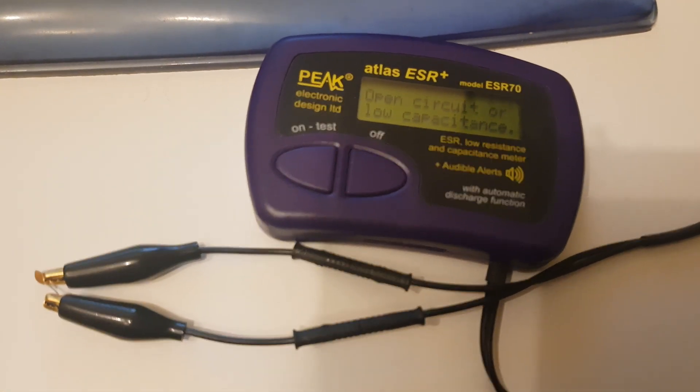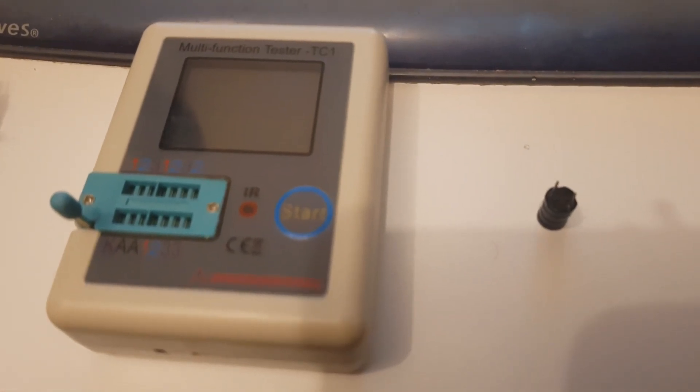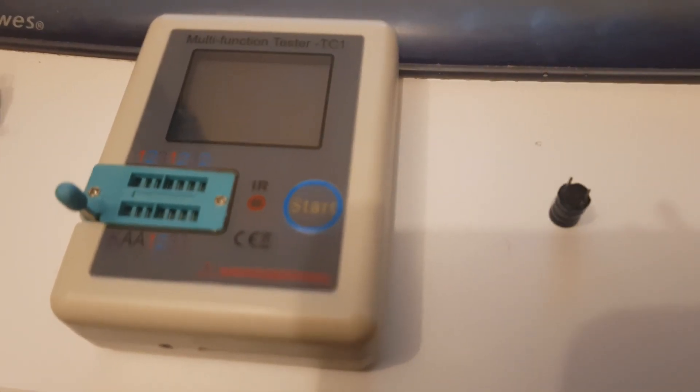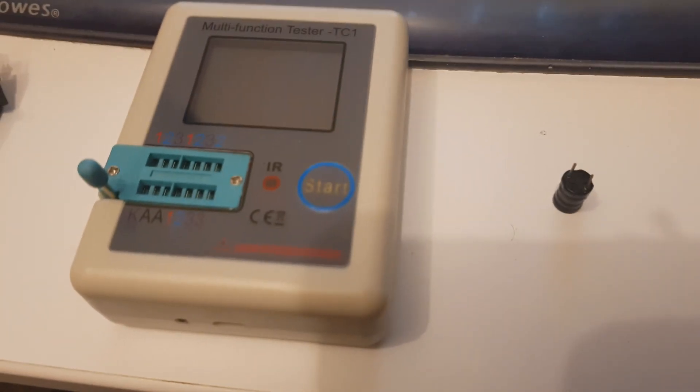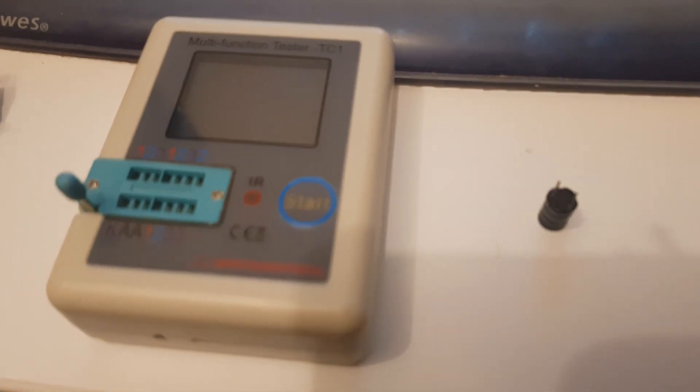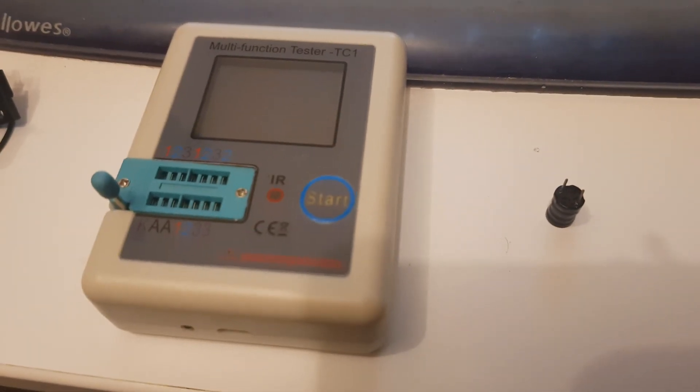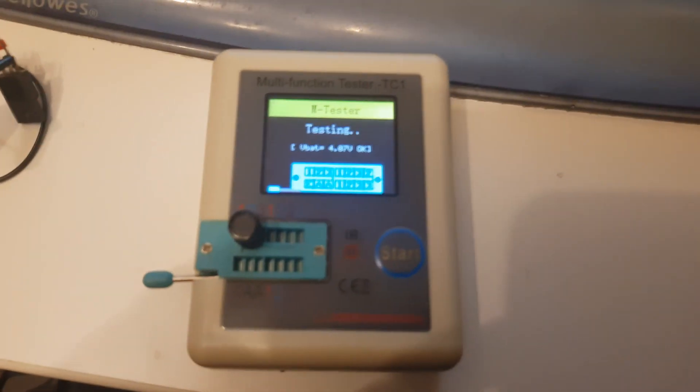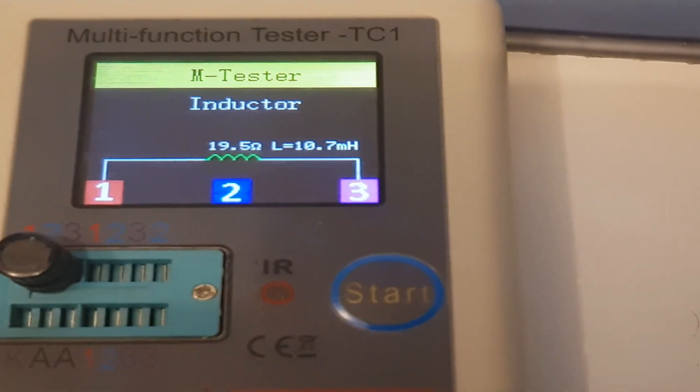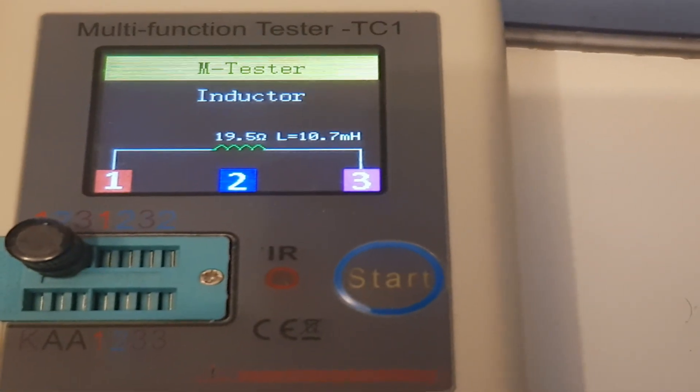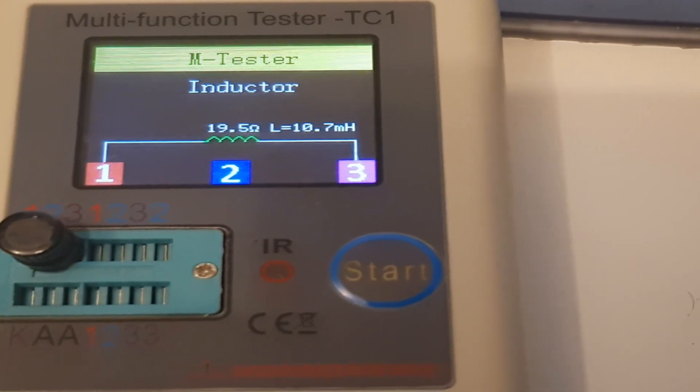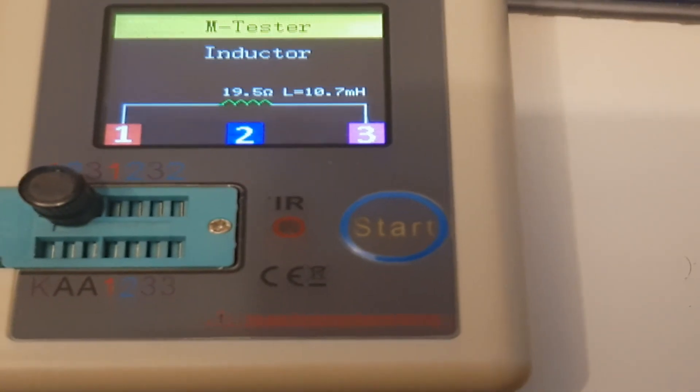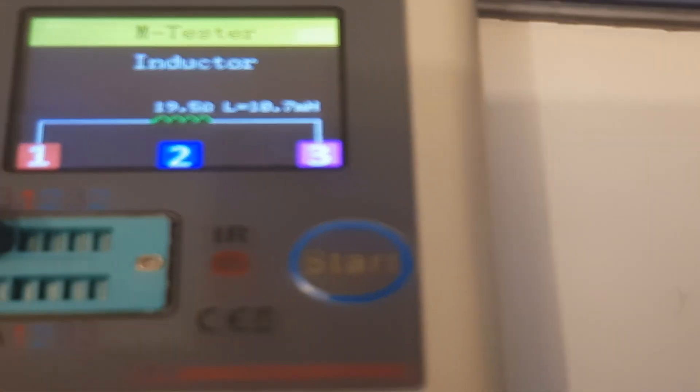I've just found another component to test. First thing I reached for was an inductor. I haven't looked what value it is or anything printed on it, but let's pop this inductor in and see what happens. It's testing - that's picked it up as an inductor, 19.5 ohms between pins one and three. So it's actually picked it up as an inductor.